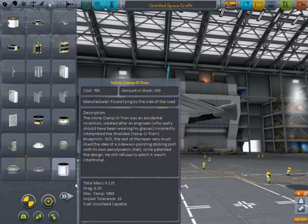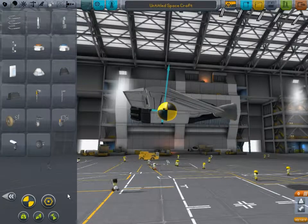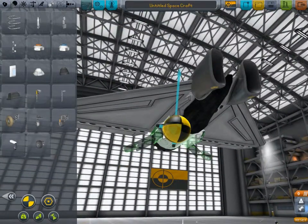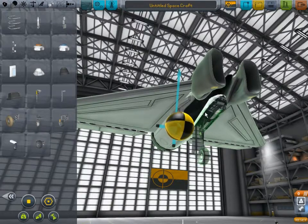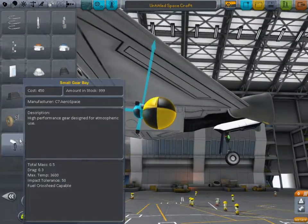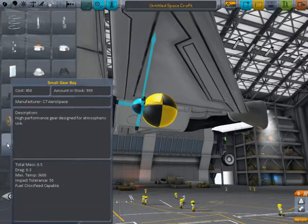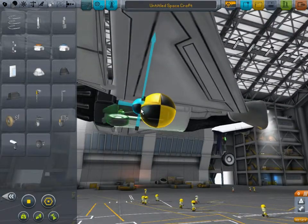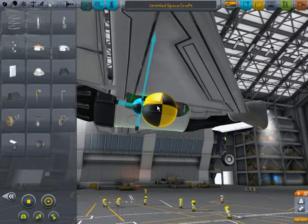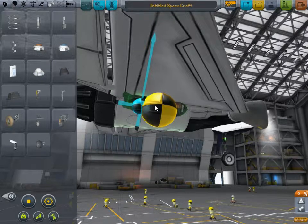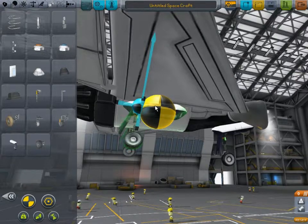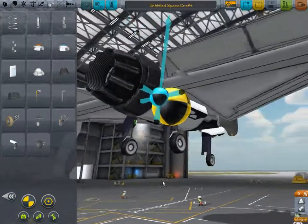Landing gear is somewhere different in version .22 — it's now here. A small landing gear for this one. This will move our center of mass. And another small landing gear about here, mirroring this.